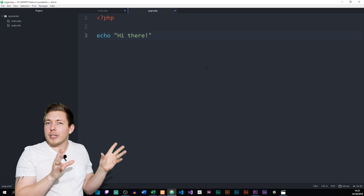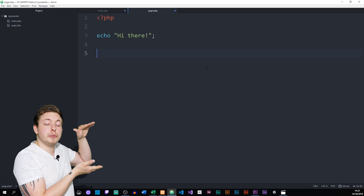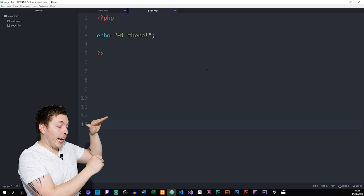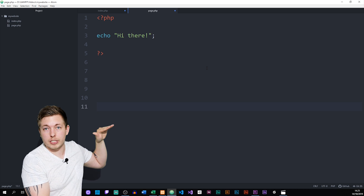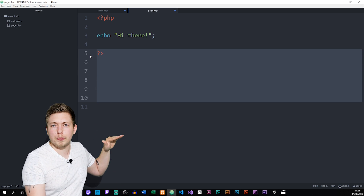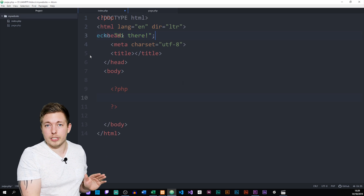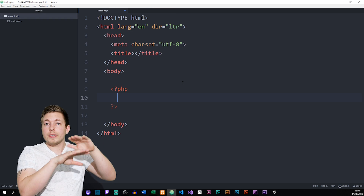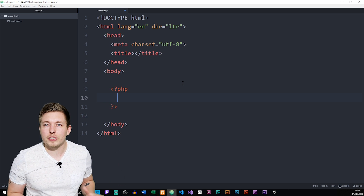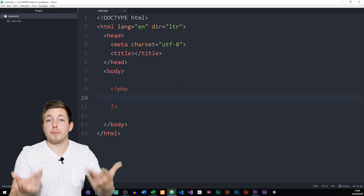Everything that goes in between these two tags is going to be PHP. It's also worth noting that if you create pages that are pure PHP — meaning the document only has PHP inside it — you should not have a closing tag at the end. If you have a pure PHP document with a closing tag and you leave white space after it, it can screw up your website. So it's just better to leave the closing tag out completely. Make sure you just have the opening tag inside pure PHP pages.